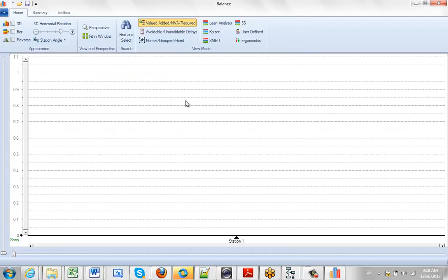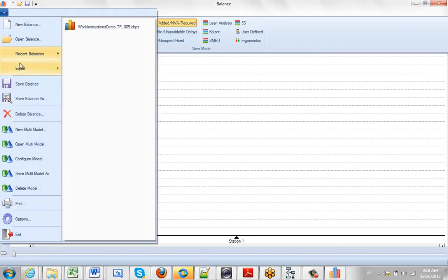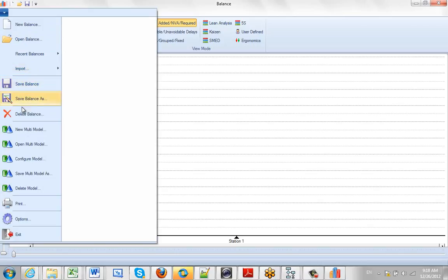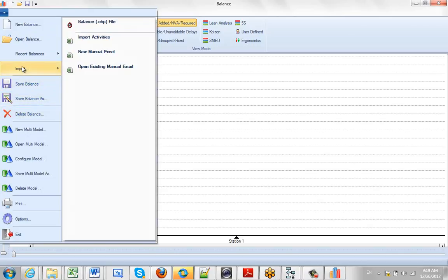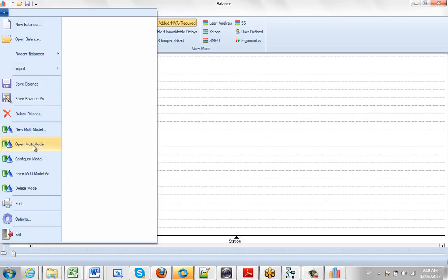I just wanted to give you a quick overview. Up here we have the drop-down. This is all the file options where we can create new balances, open existing balances, save balances, import balances from previous versions of Timer Pro or from Excel, create multi-model balances, and print various options.